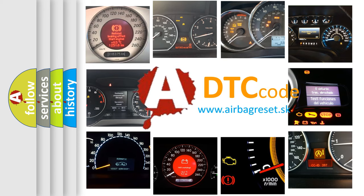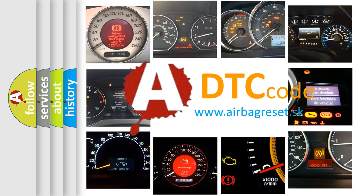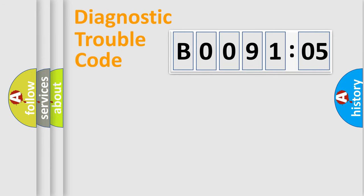What does B009105 mean, or how to correct this fault? Today we will find answers to these questions together. Let's do this.